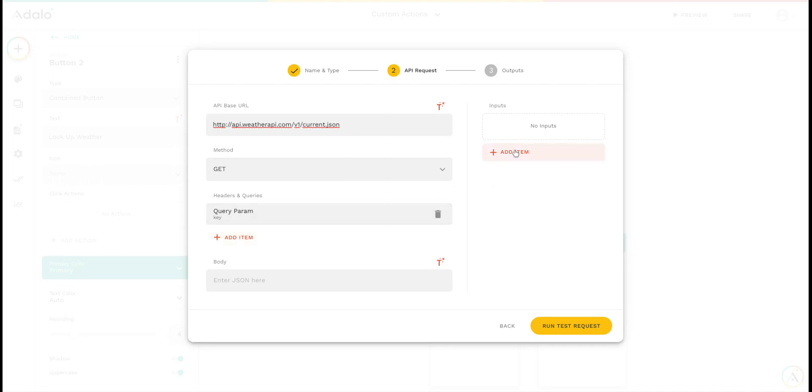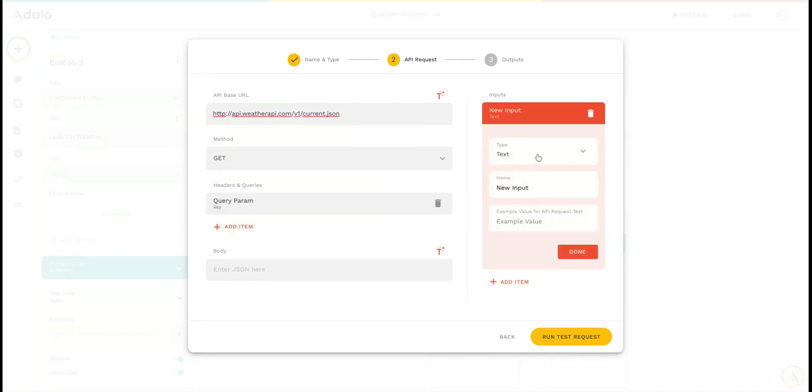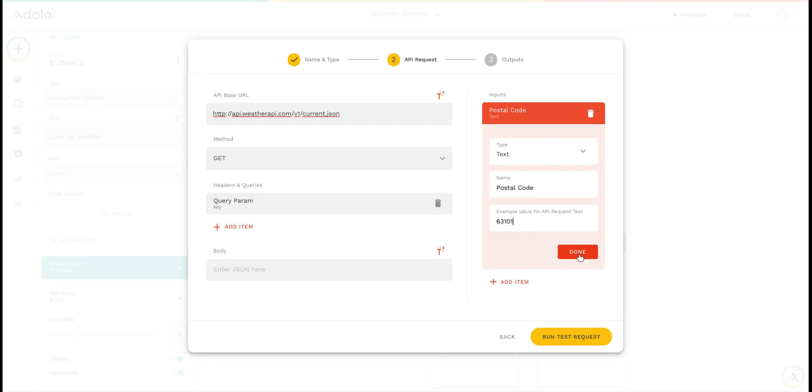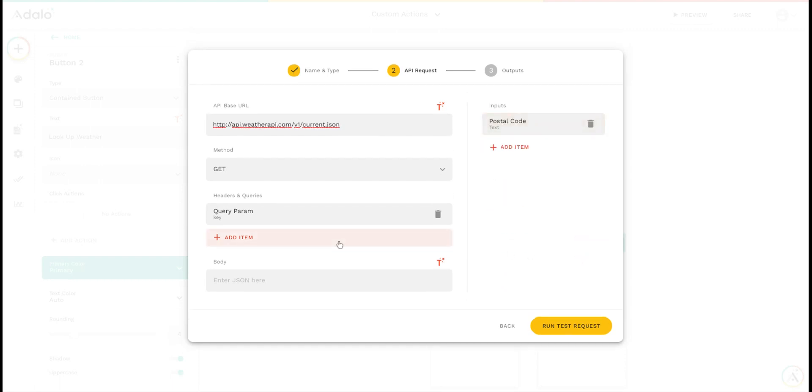Now I'm going to create an input that's going to take the postal code for the area that I want to look up the weather. I'm going to call this postal code, give it an example value, and click done.